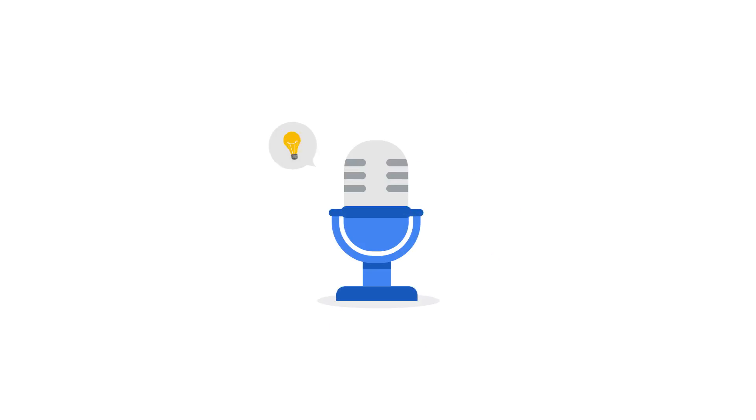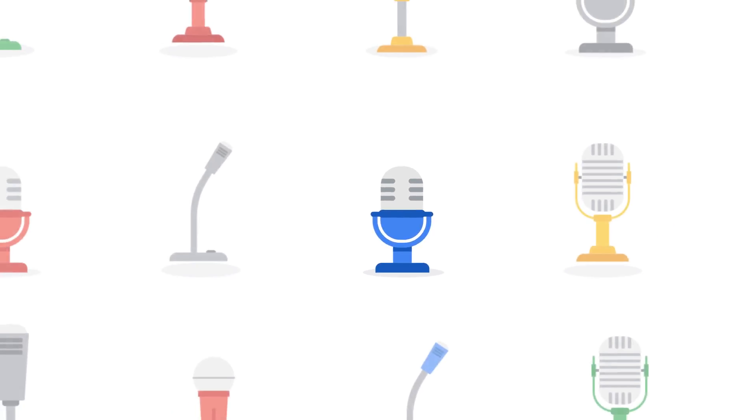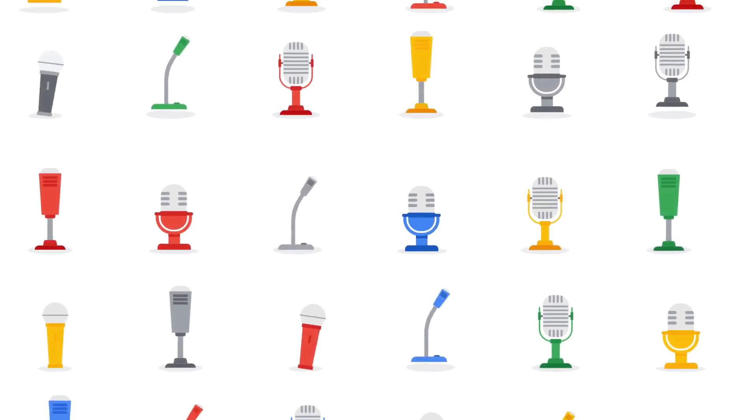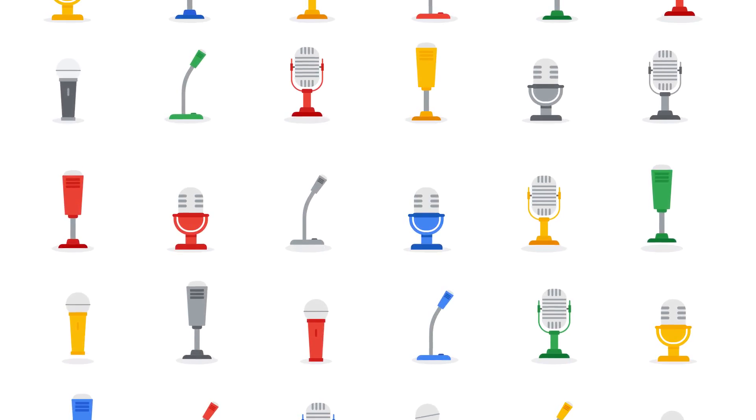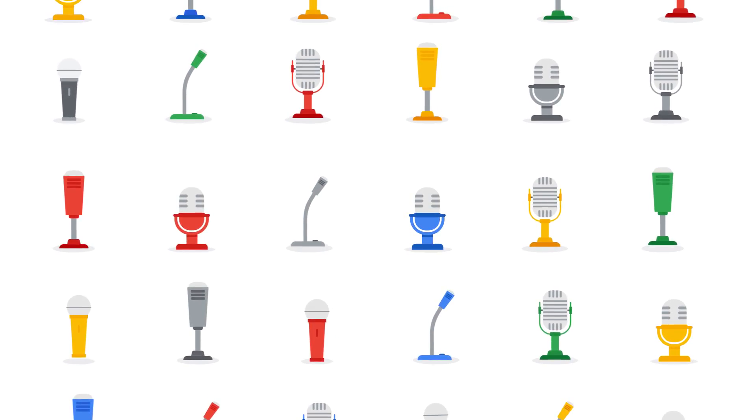But it takes much more than a microphone and an idea to create a podcast with appeal. With over half a million podcasts online in over 100 languages, it's a crowded marketplace that's likely to keep growing.